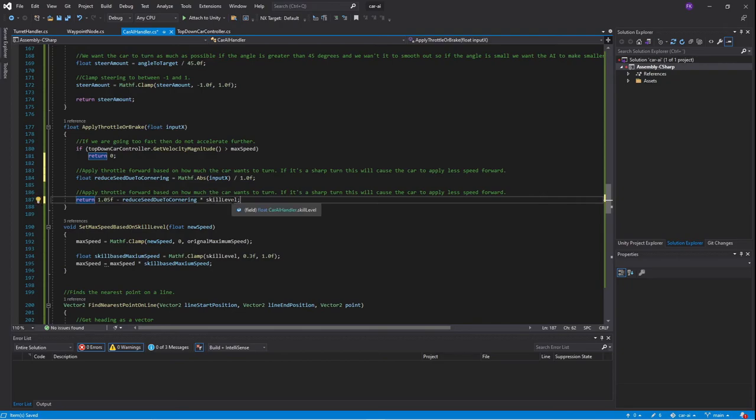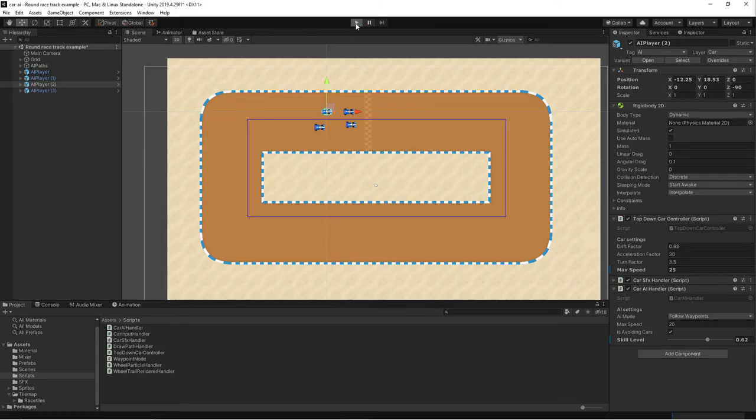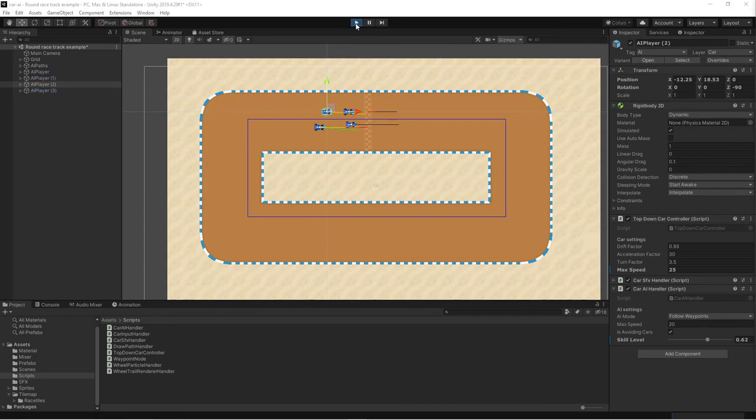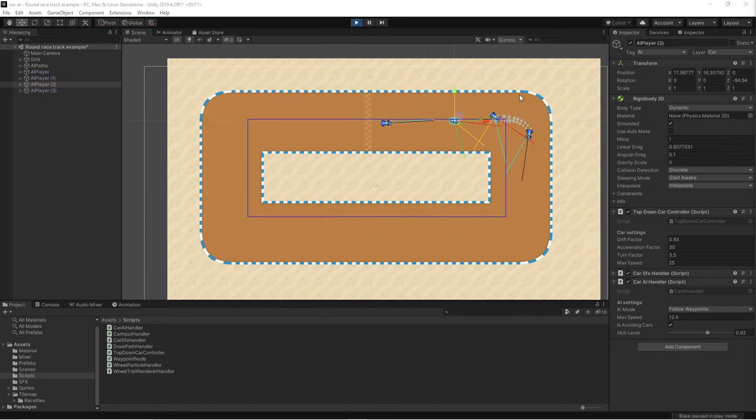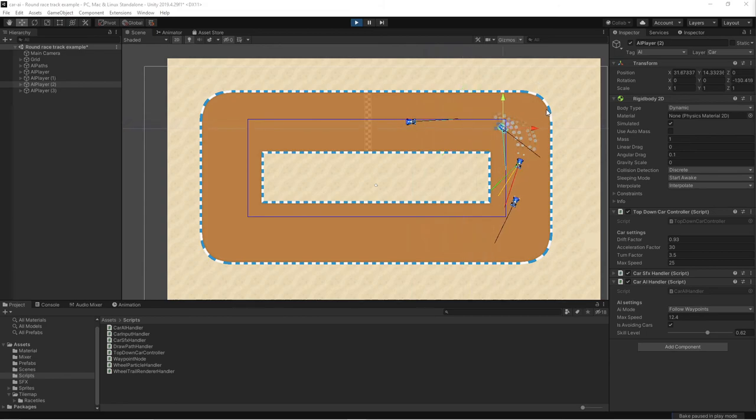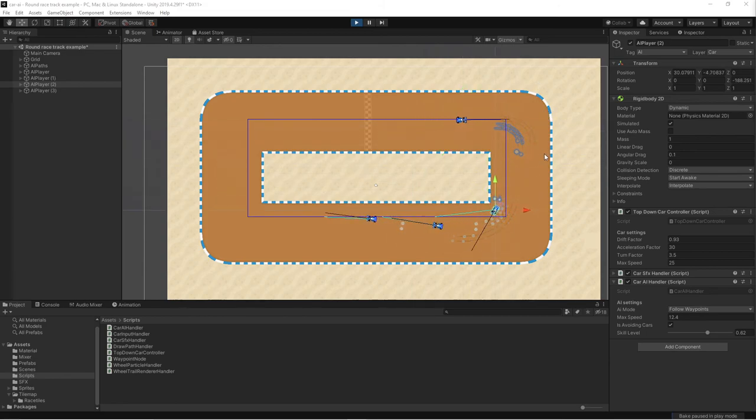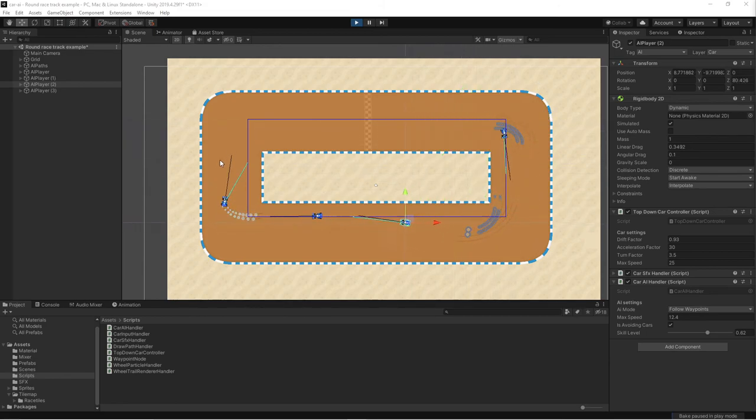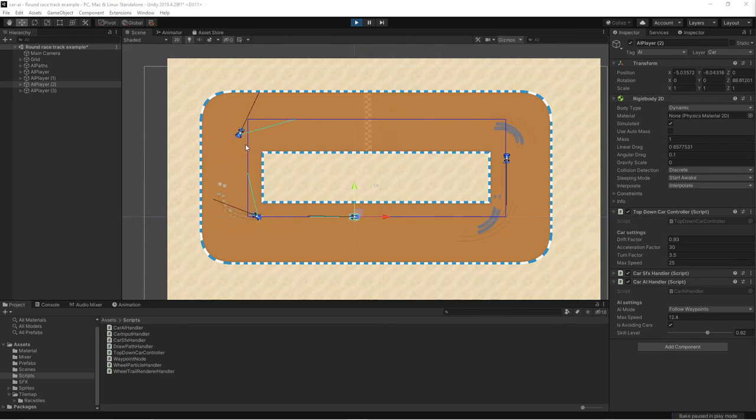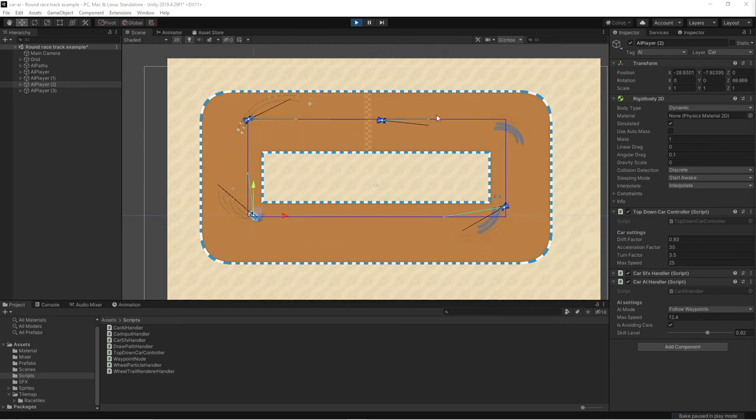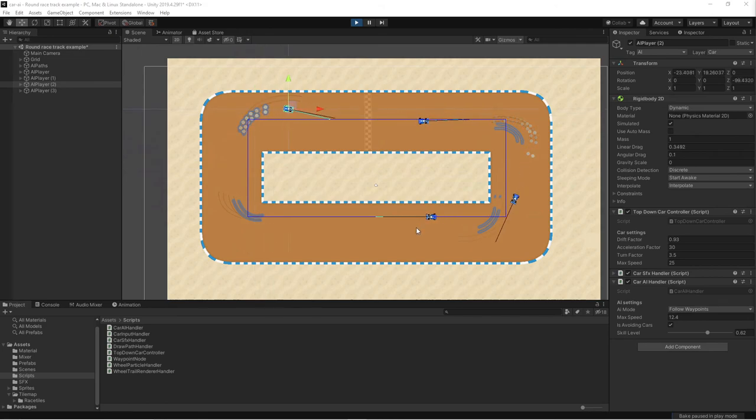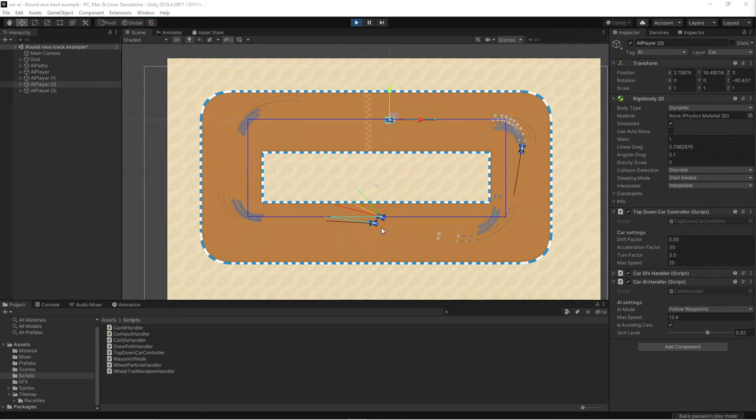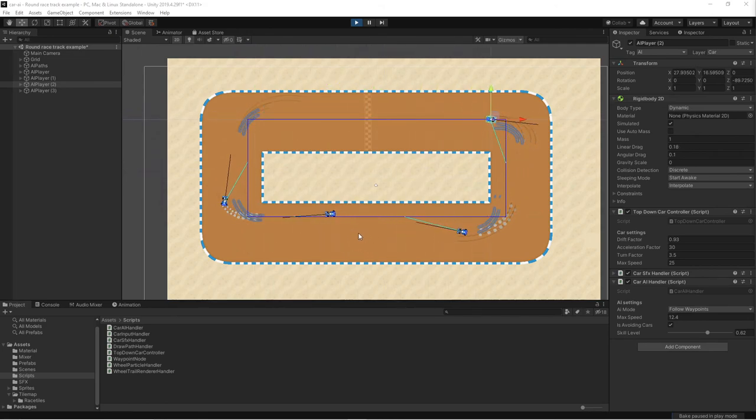Alright, so let's try all of this in Unity and see how it behaves. In Unity I set up a simple scene where the cars have different skill levels and as we can see they're also using the new code to find the way back to the line as fast as possible. Now we have a much more improved waypoint handler with cars that are driving based on their skill level and also are following the waypoint lines.